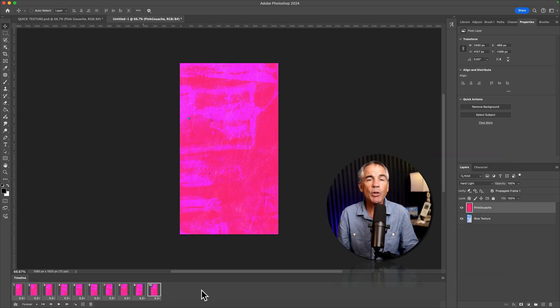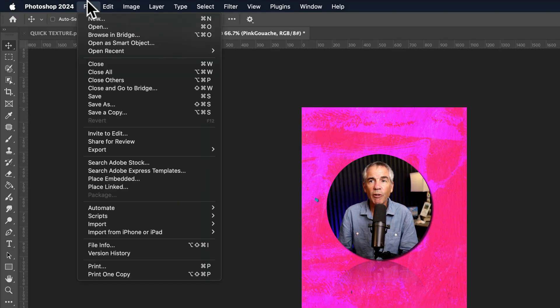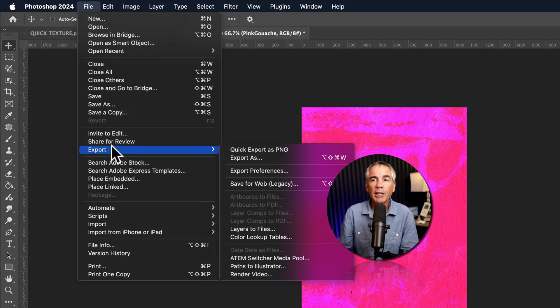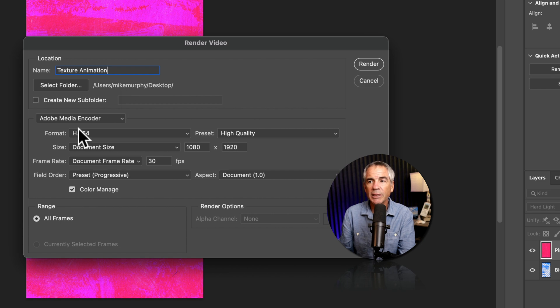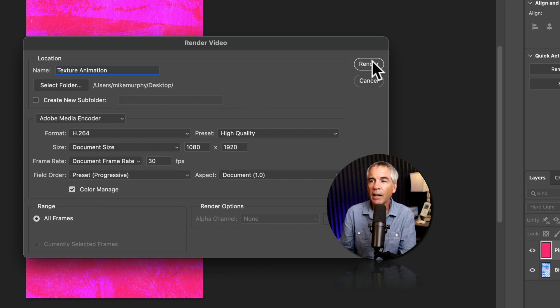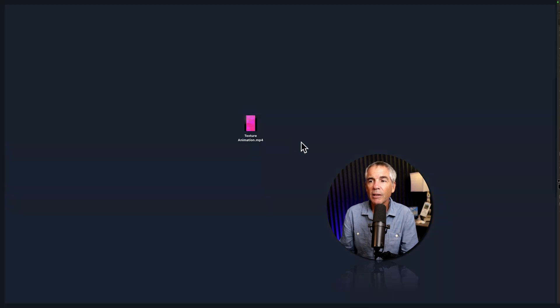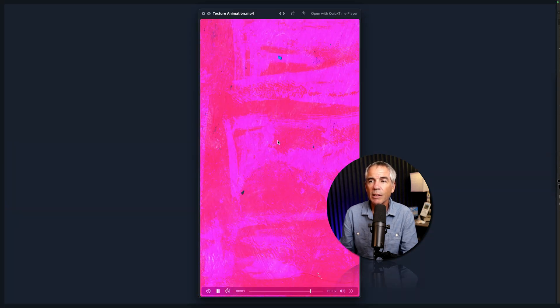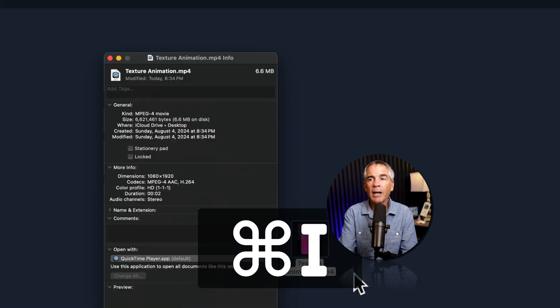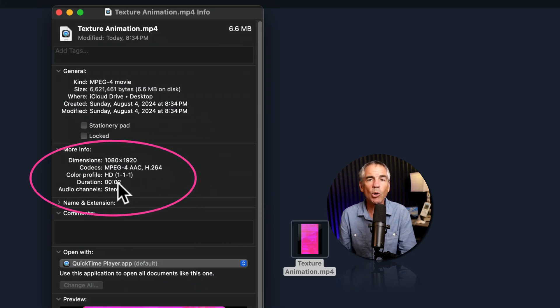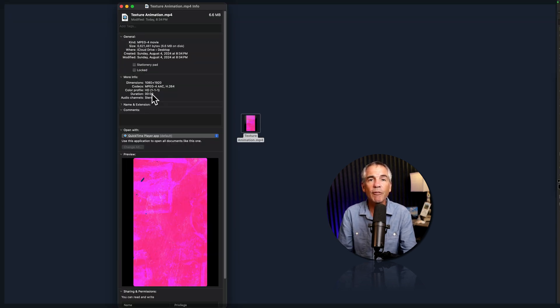And now I'm going to export this as a video. So we'll go to the file menu, go to export and choose render video. I'm going to save it to my desktop H.264, 1080 by 1920. I'll click render. I'll go to my desktop. There's the animation. If I press command I to bring up the info, I can see the duration is only two seconds long. So I'm going to show you now how you can bring this into After Effects and extend it for as long as you want.